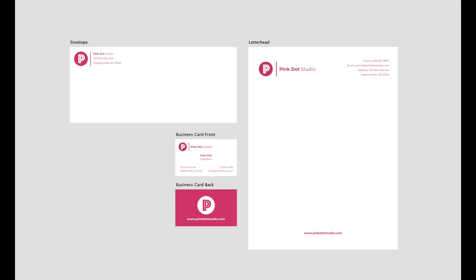So what is brand identity? Brand identity is essentially a collection of elements that portrays how a person or a business wants to be perceived by their target audience. This includes logo, colors, typography, design systems, and many other elements. In this tutorial, I'm going to be creating a letterhead, envelope, and a business card to communicate clearly the brand's unique identity, since these are the most commonly used branding materials.